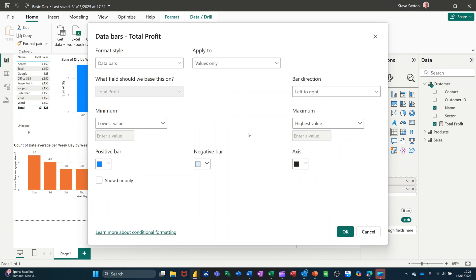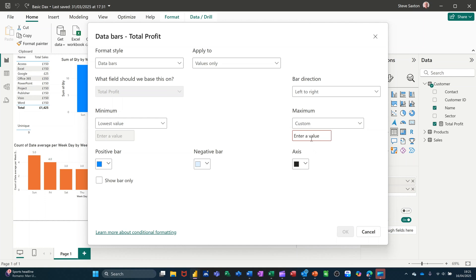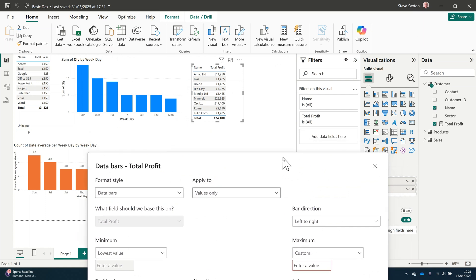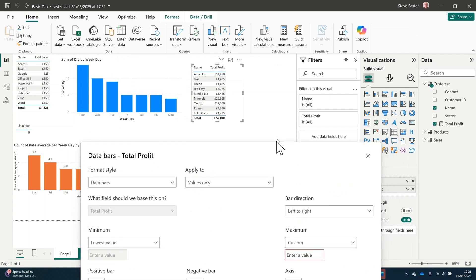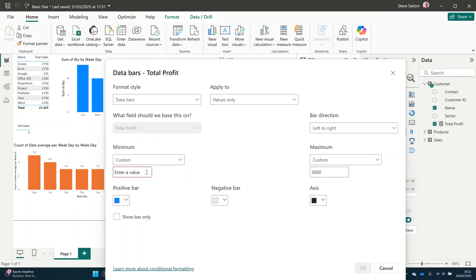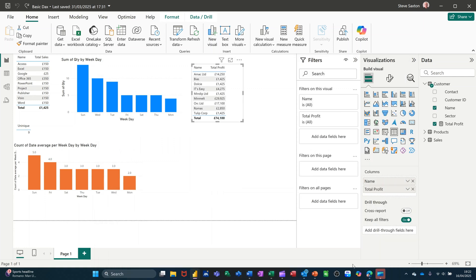Clicking on this, we've got again low or high with an option of customizing this. If I put custom in there and let's just have a look at these figures, the highest figure is 29,000, so if I put a custom value in there of 30,000 and a minimum custom value of 0, it'll apply these colors across there. There's no negative, I'll leave it as that color and then click ok, see what that looks like.